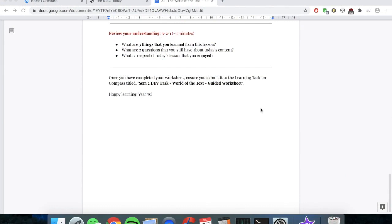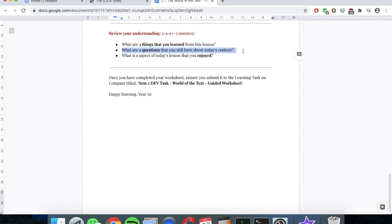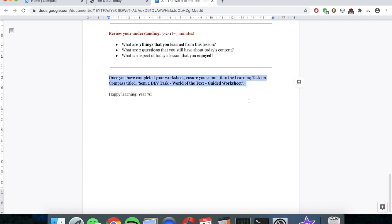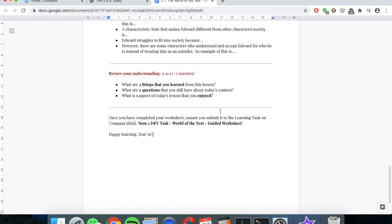Amazing work, year sevens. Well done for making it to the very end of this video lesson. What I'd like you to do now is check your understanding and review what you've learned by doing an activity I call the 3-2-1. Write on your worksheet: three things that you learned from this video lesson, two questions that you still have about the content, and one aspect of this video lesson that you really enjoyed. Once you finish your 3-2-1, make sure you submit your worksheet to the learning task on Compass titled Semester 2 Dev Task World of the Text Guided Worksheet. I hope you've learned a little bit about 1950s America, and I hope you're starting to see some of the parallels between 1950s America and the world of the film Edward Scissorhands.